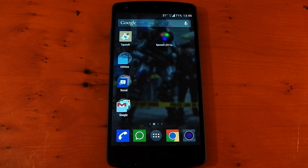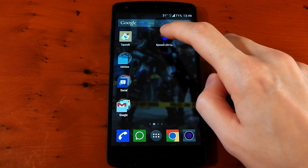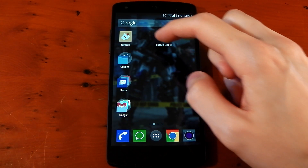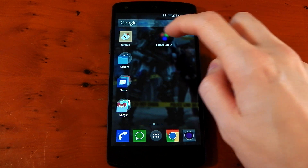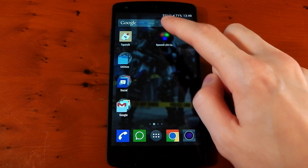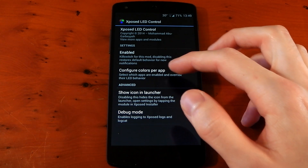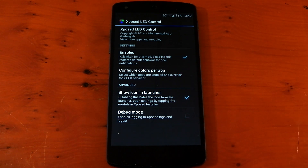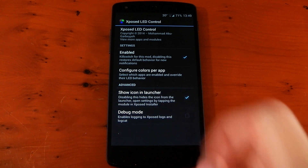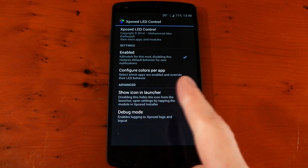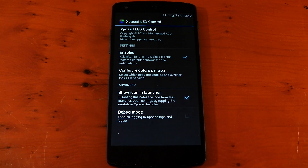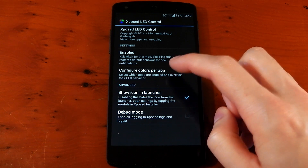So once that's installed and activated, just dive into the UI here. It's pretty simple. By the way, it will put this application in your app drawer — you don't have to have it there, but it will do by default. You've got a kill switch to enable or disable, configure colors per application, the show icon in launcher option so you can disable that if you want, and debug mode.